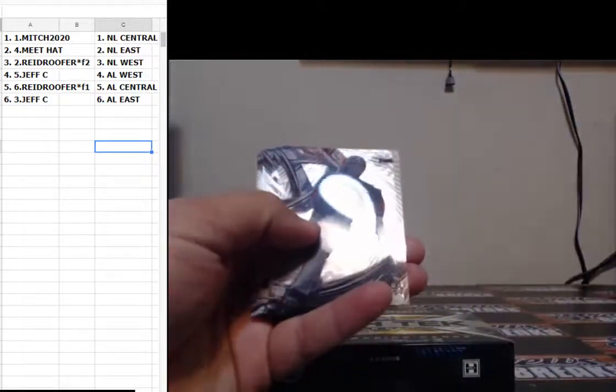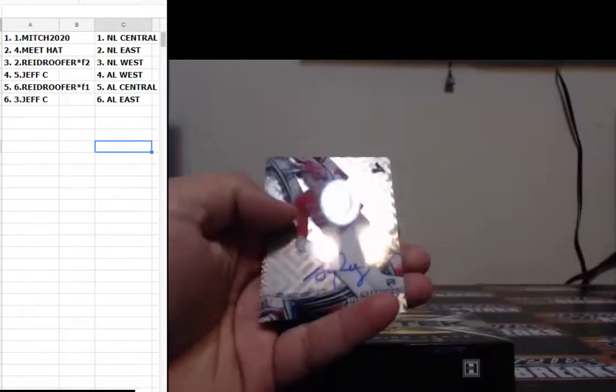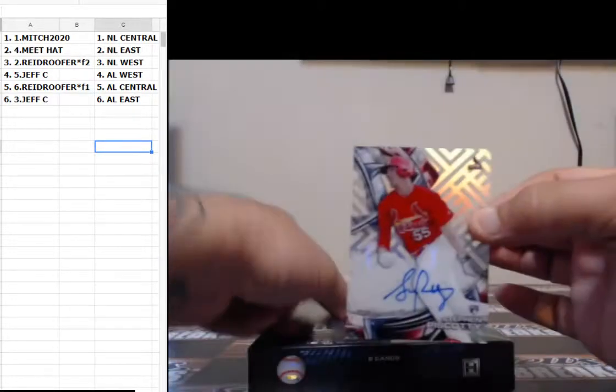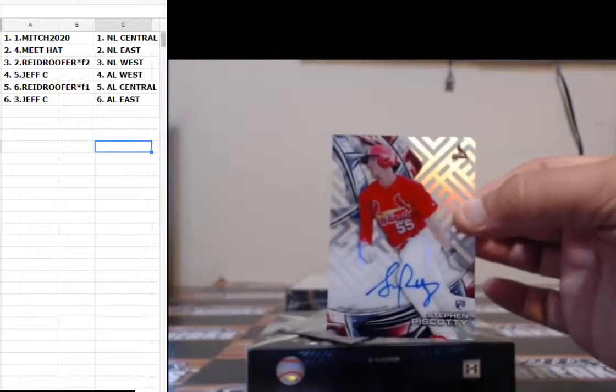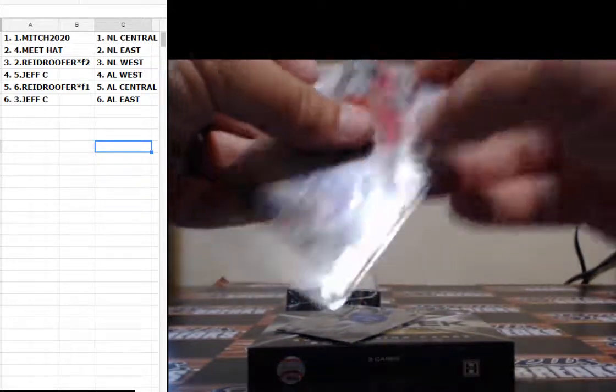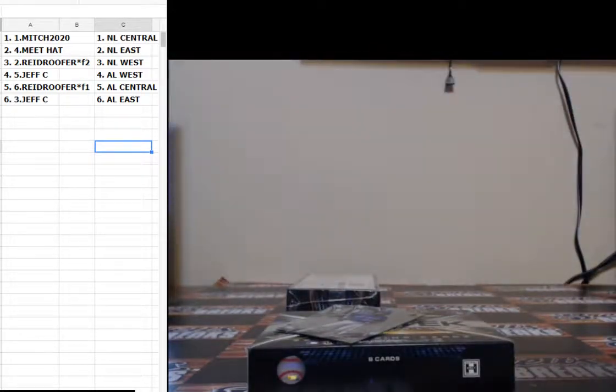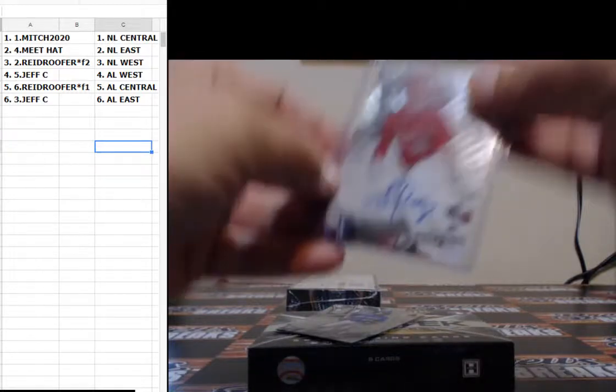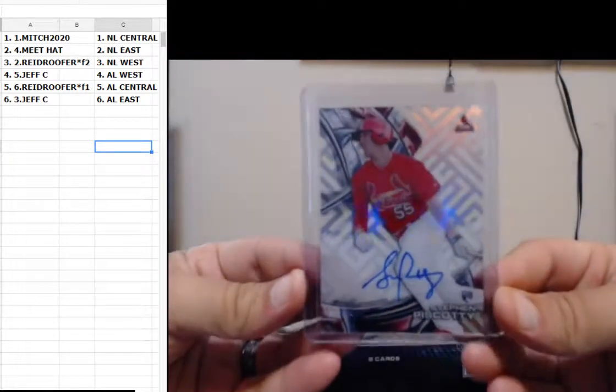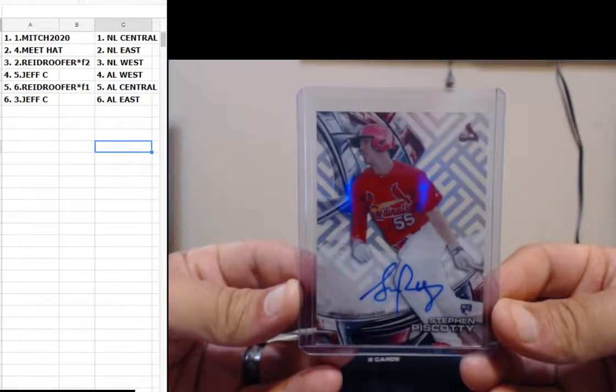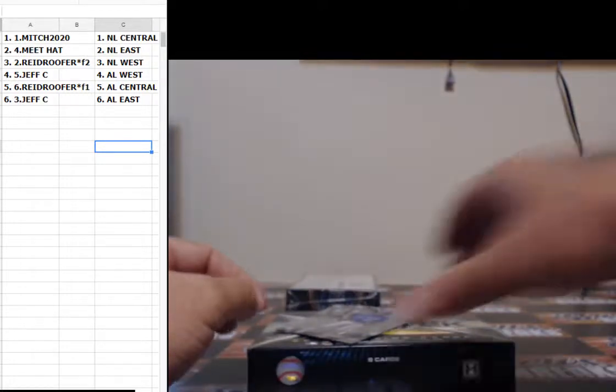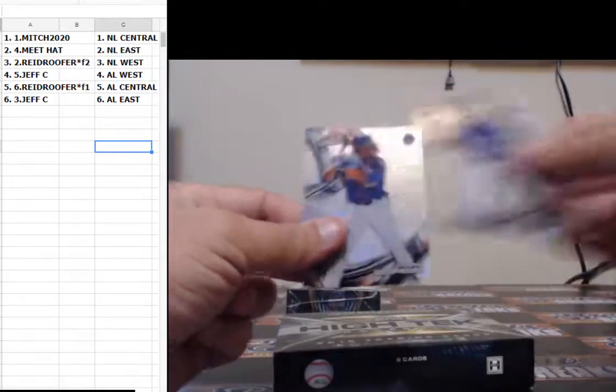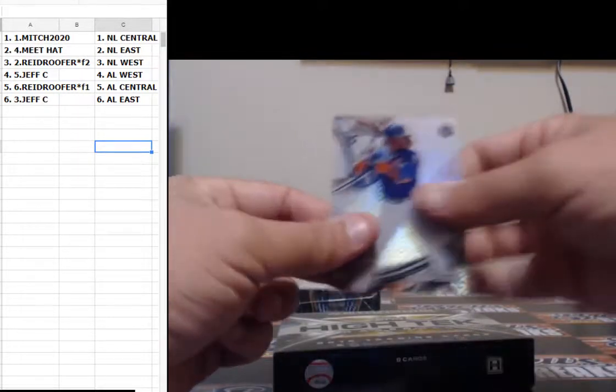Francisco Lindor, Babe Ruth, Malik Smith, Sonny Gray, Ryan Braun. One per case in every single 15 and 16 product, Stephen Piscotty. St. Louis Cardinals, NL Central going to Mitch. Luis Gonzalez and Mr. Cespedes.